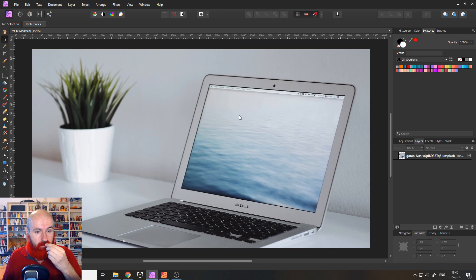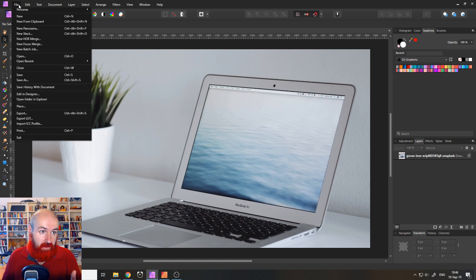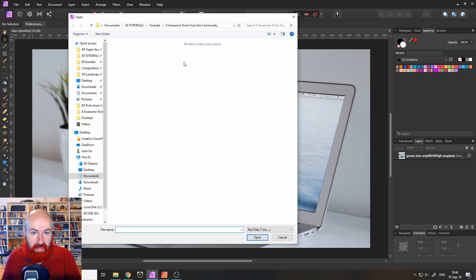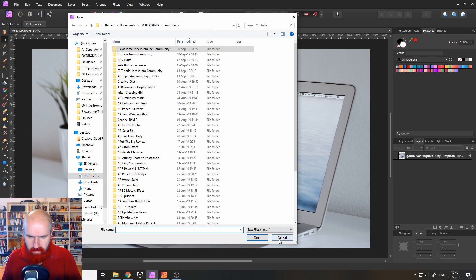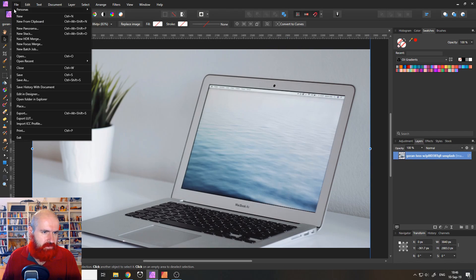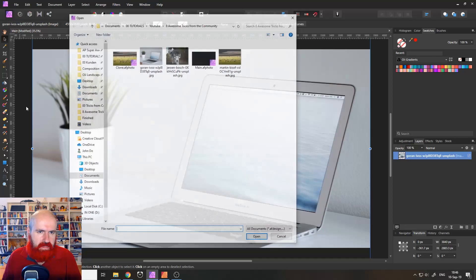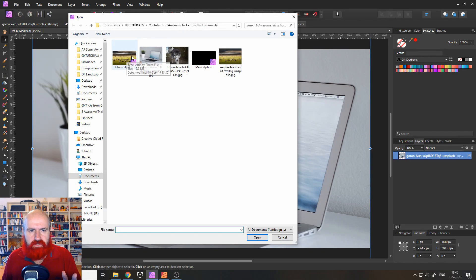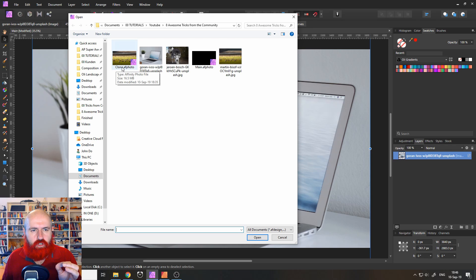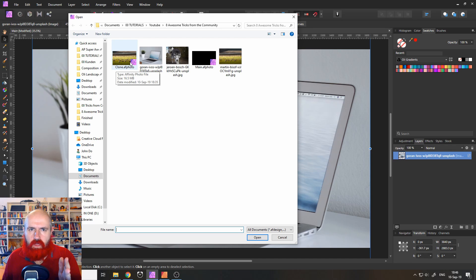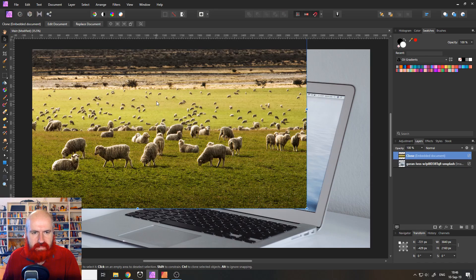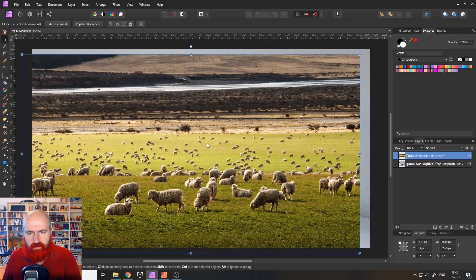So here we have one with a laptop and we can go to file and place and now it says text layer. Sometimes it does this. I don't know why it's a bit annoying but here we have it. So here you can see I have another Affinity Photo file. I called it clone.afphoto. You can call it whatever you want of course and I will place this into my Affinity Photo file.